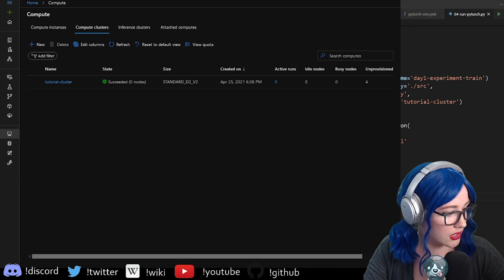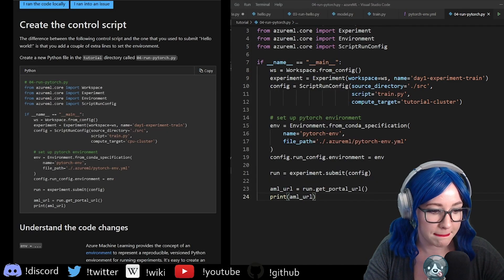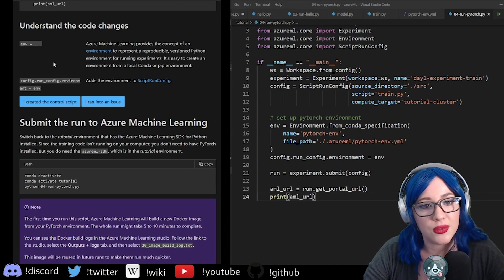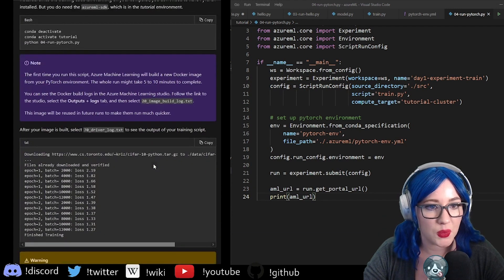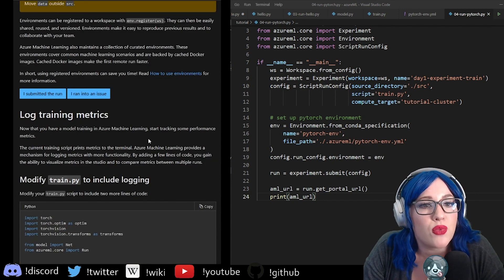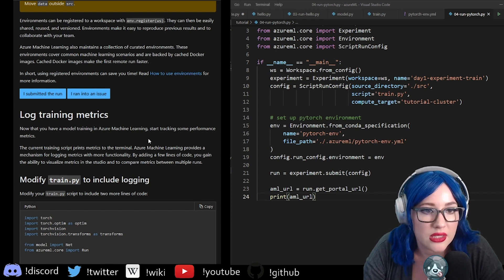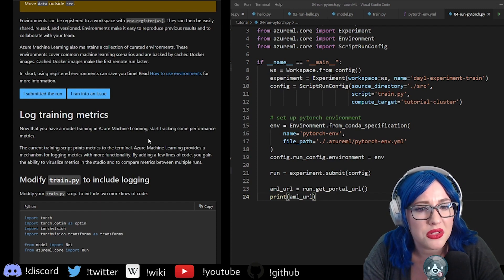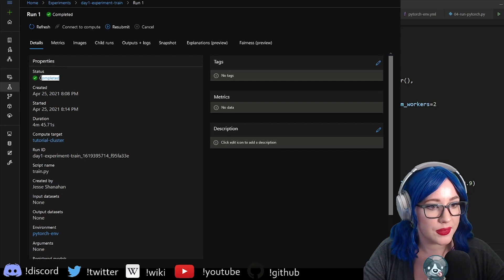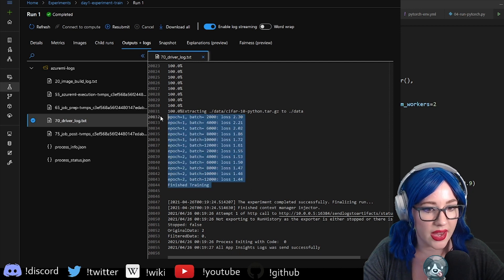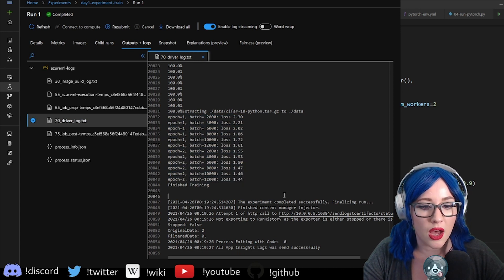Let's take a look at our documentation and see what we're doing next. We've submitted the run. The whole run might take five to ten minutes. Environments can be registered to a workspace and can be easily shared, reused, and versioned — that's kind of cool. Also curated environments that cover common machine learning scenarios — that also seems very helpful. If we look at our studio, we can see it's completed. And if we go to our logs, we can see that our loss has been printed out here.